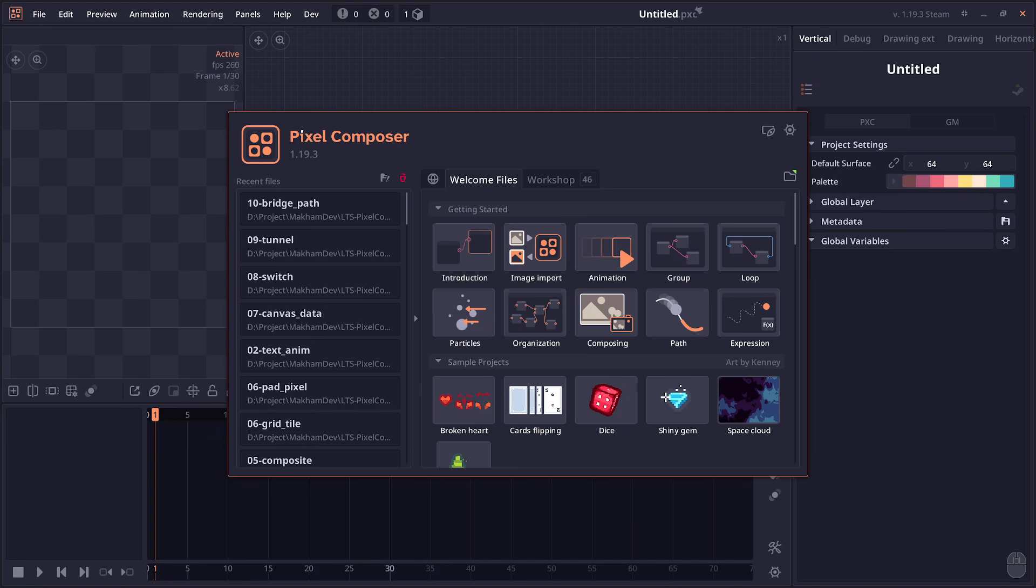Welcome to Pixel Composer Part 19.3. This version doesn't have a lot of nodes but has some really interesting features, so let's get to it.